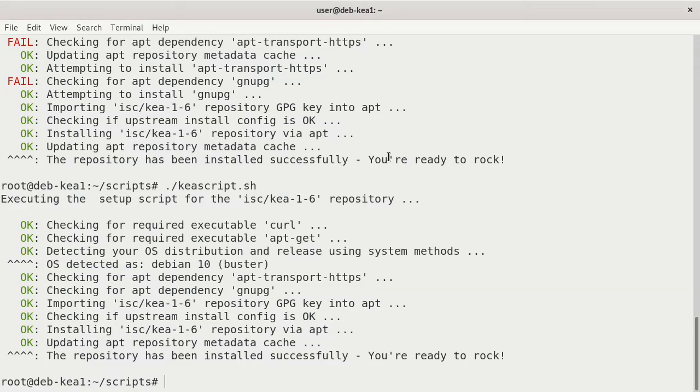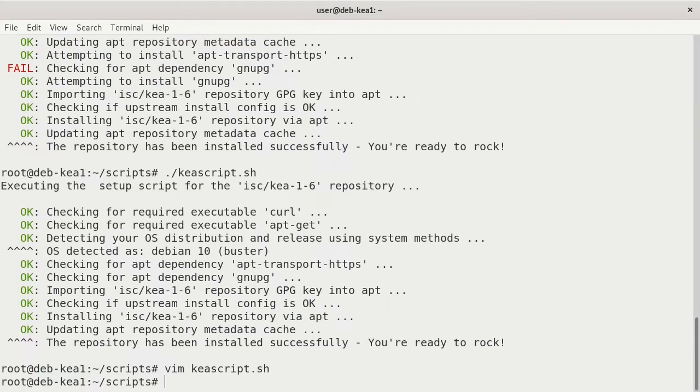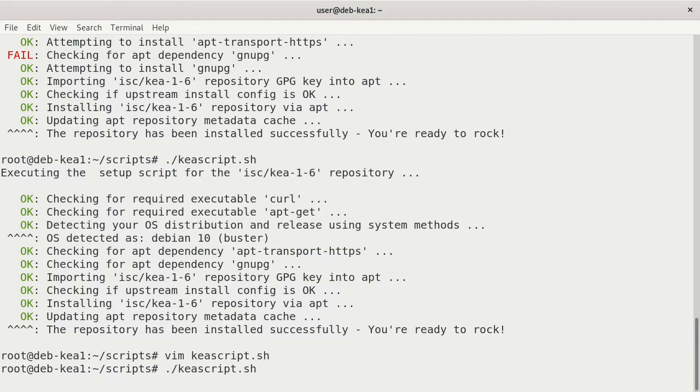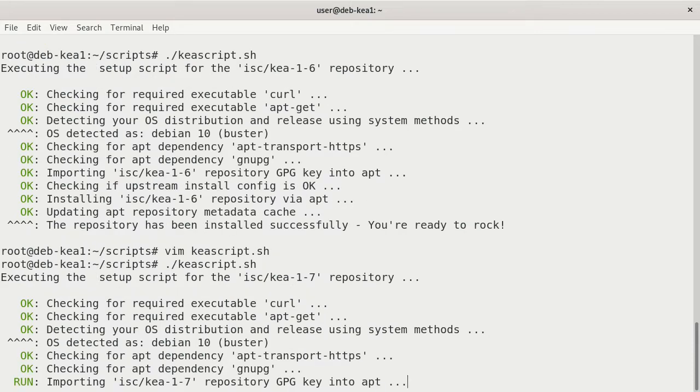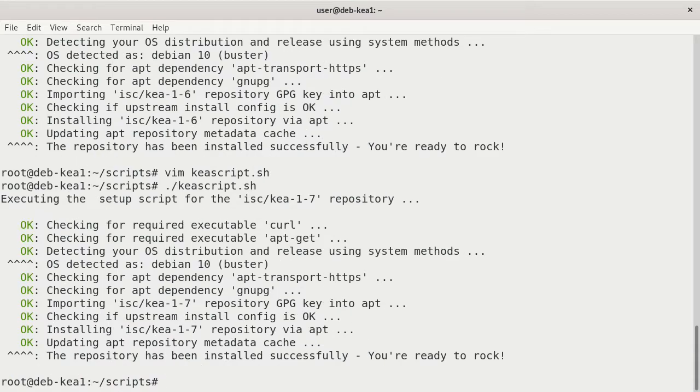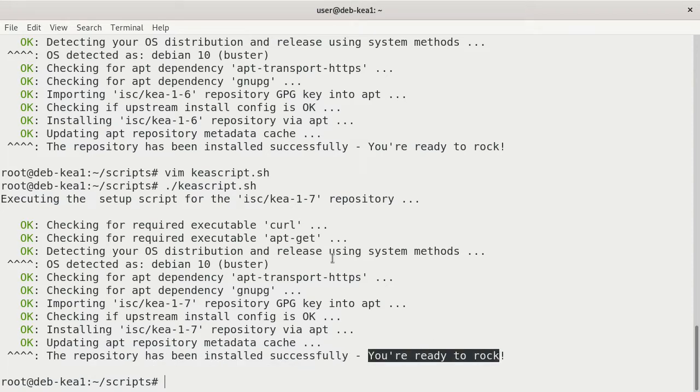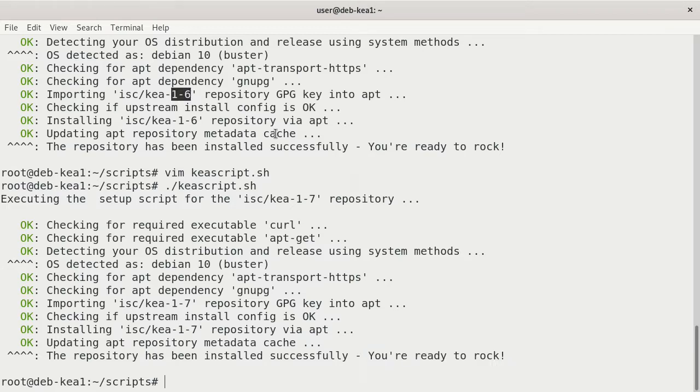But I'm going to go further into kea 1-7. To do that, I'm just going to change my script. It's just a matter of changing the link from 1-6 to 1-7. Save it and run it again. Now it's importing the kea 1-7 repository. It automatically imports the GPG key and checks it, and it says the repository has been installed successfully. You're ready to rock. So I'm going to use 1-7. But if you're doing this in the field or you're doing this for a customer, you'd want to definitely use 1-6 because that is the supported, stable version currently.